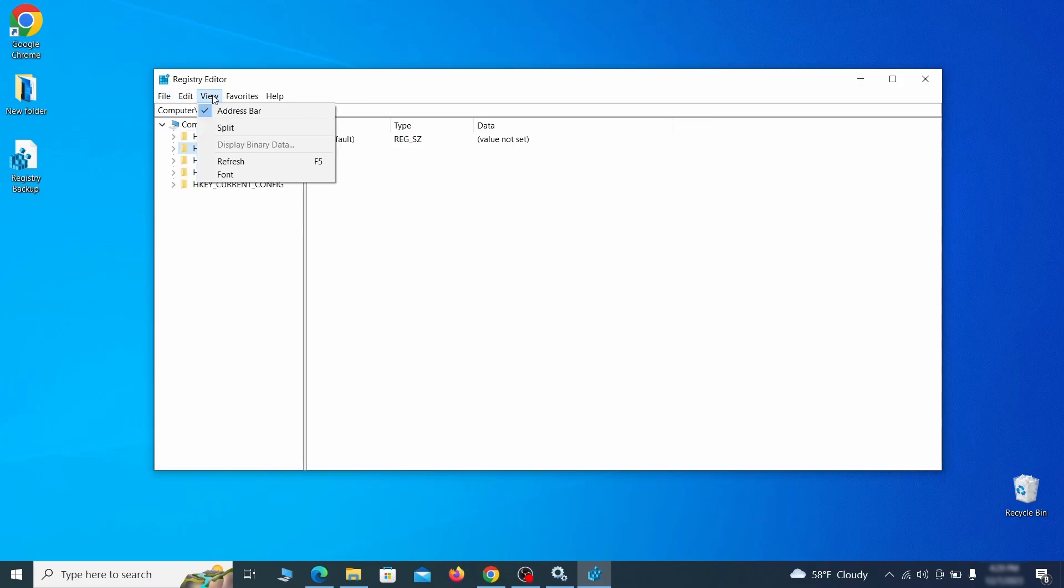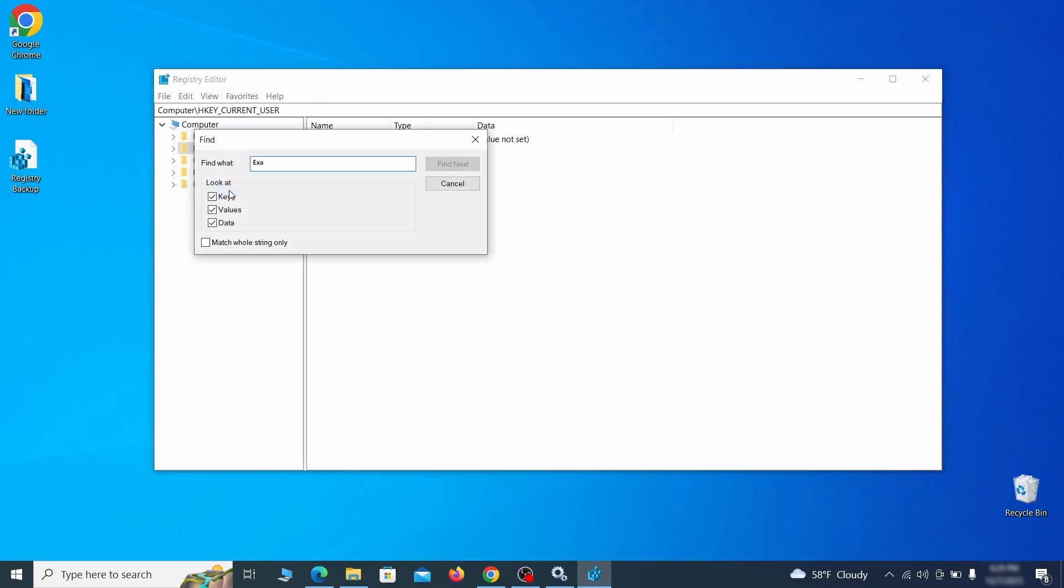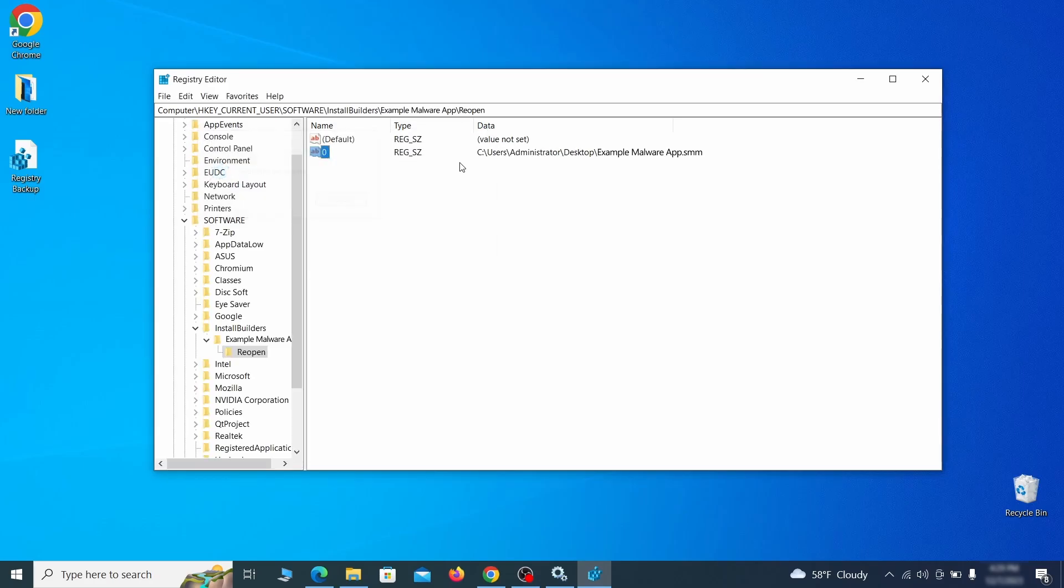click find and type the name of the malware. Then click on find next to see if anything comes up. If you find anything, right click on it, delete it and then search again. Rinse and repeat until all related items are deleted.